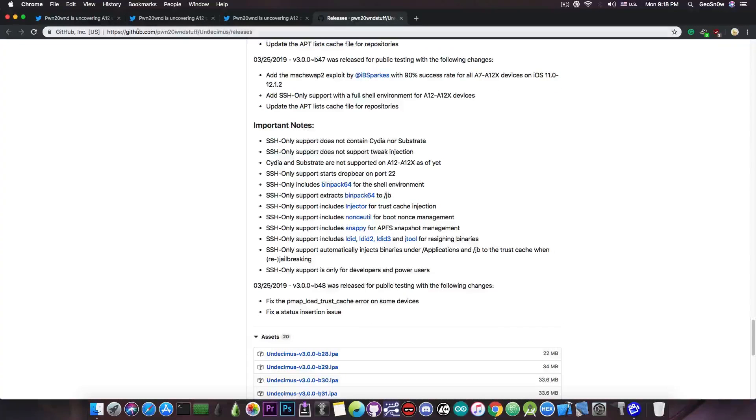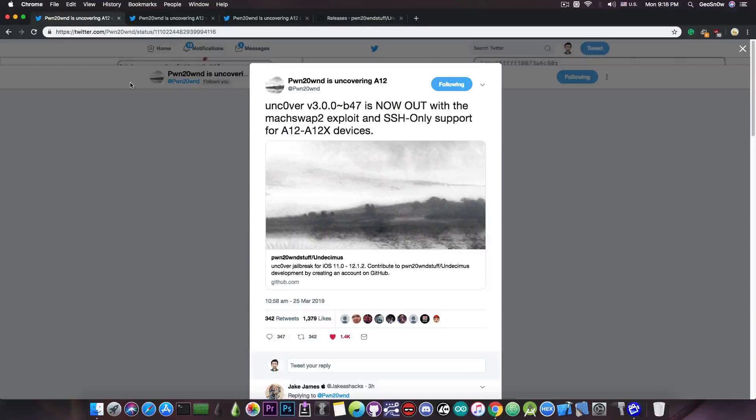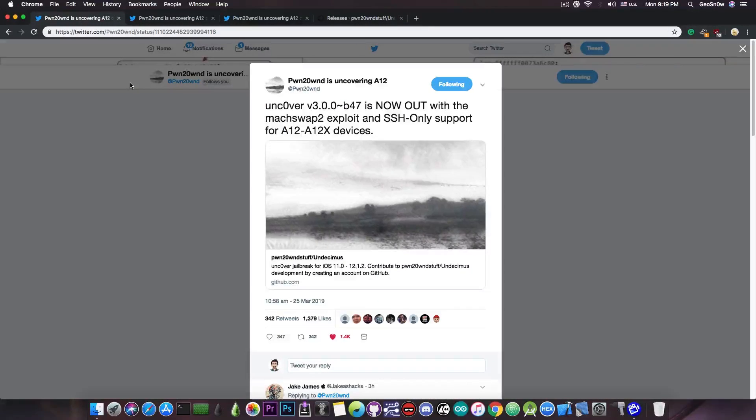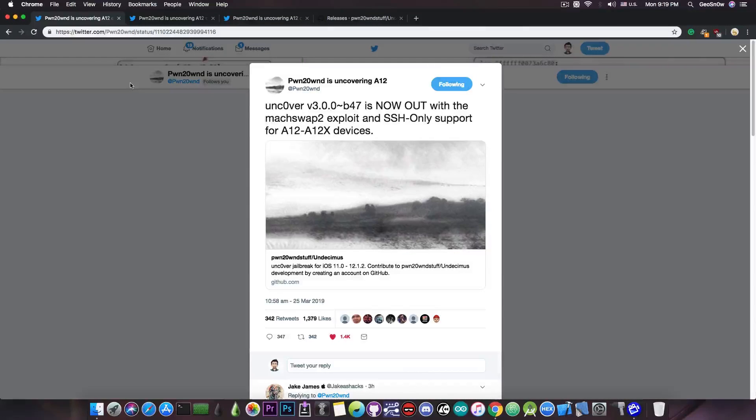So that's basically it. Yes this is basically the Unc0ver for A12 and A12X for the moment but it's still not the big release you're waiting for. Doesn't have Cydia, there is no way to install any tweaks with this.